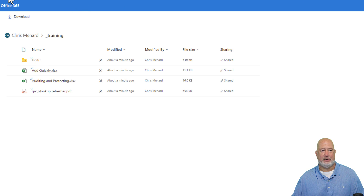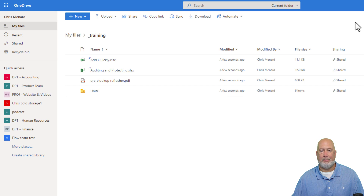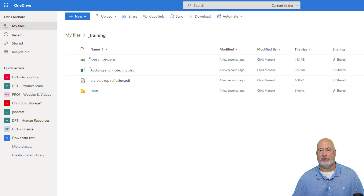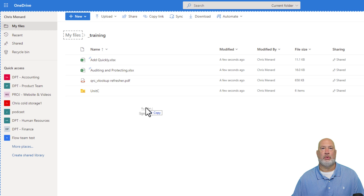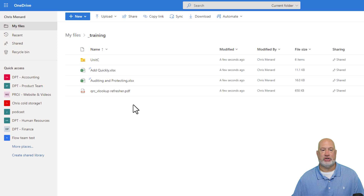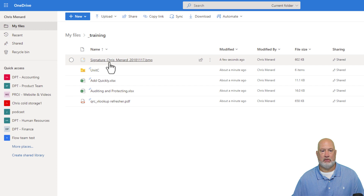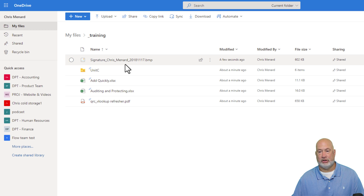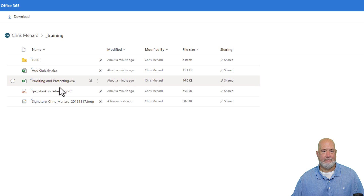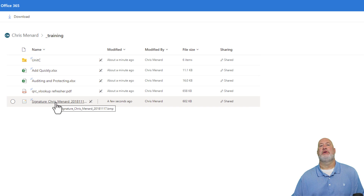One last item. I'm going to pop back to where I shared this and add one more file — just doing another drag and drop. There it is. Back to where the users are looking, I'll just do a quick refresh. There's my signature file. So that's a cool feature: files you add after sharing are immediately visible to the recipients.